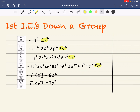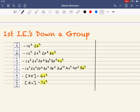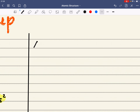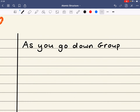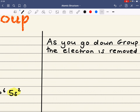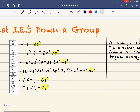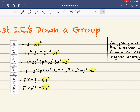Obviously it's going to be removed from the highest energy sublevel. We've got to state and explain the trend in first ionization energies down group 2 — or it would be the same for any group. As you go down group 2, the electron is removed from a successively higher energy principal energy level.